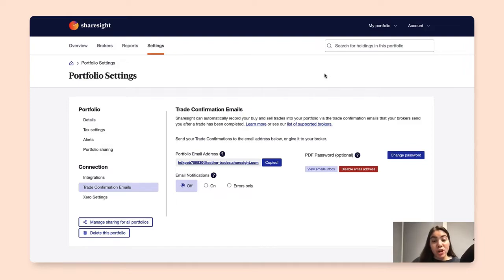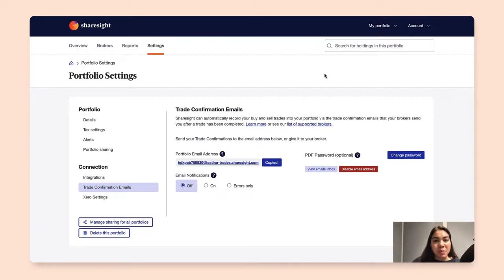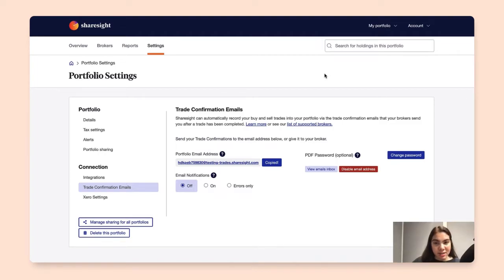You can also opt to manually forward your trade confirmation PDFs to this email address, and make sure that in the subject line you indicate the broker's name.